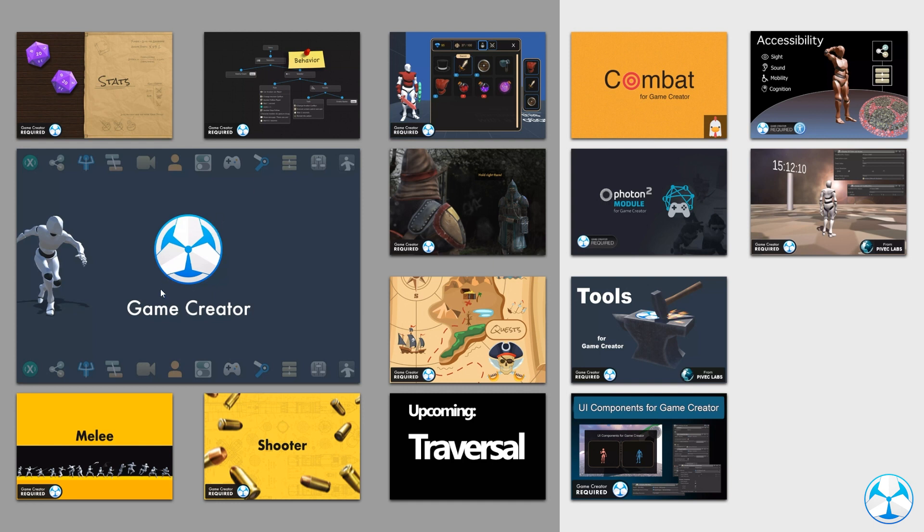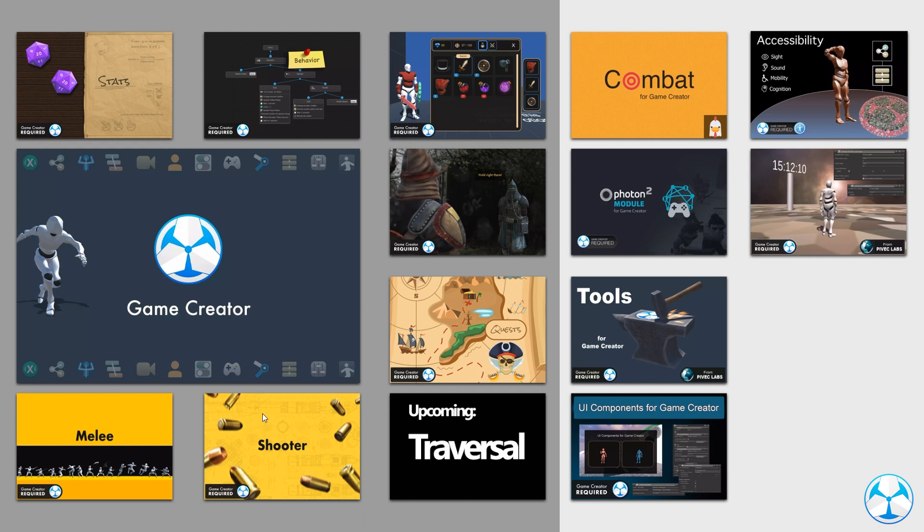Then we have the combat systems. So we have the melee module and the shooter module. The melee module is for any type of melee combat. It's actually really in-depth, there's so much you can do with the melee module. The opposite is the shooter module and this is not just for guns but also think bow and arrow. So if you are going for an RPG type game and it's mostly melee there most likely will be some bow and arrow action in there as well.